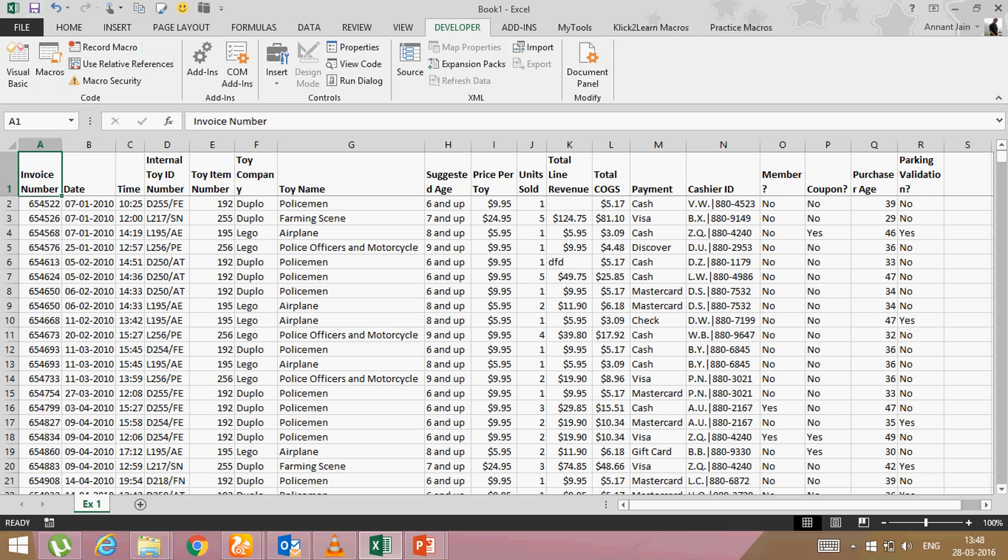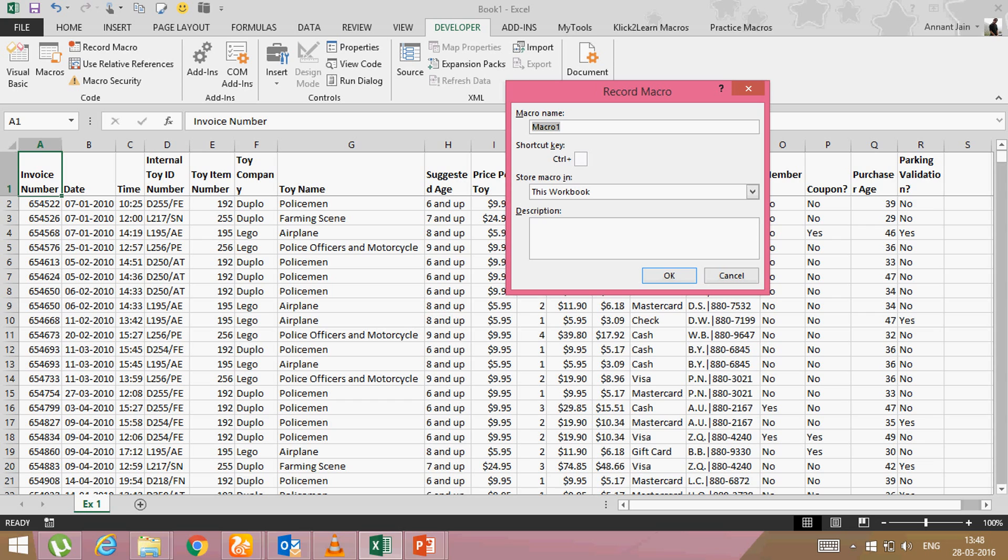Now in the left hand side, you will see there is an option record macro. So click on it. First, it will ask you what is your name, macro name. So give it a name like format report.